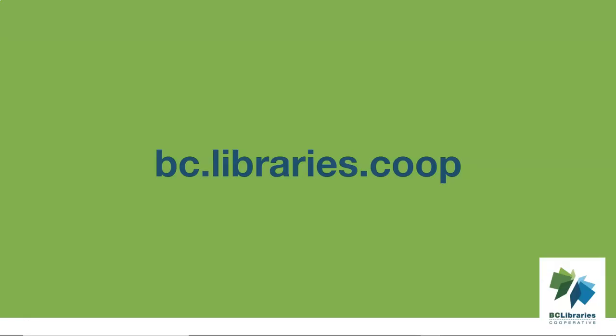Thank you for watching this video. For more information, please visit the BC Libraries Cooperative website.